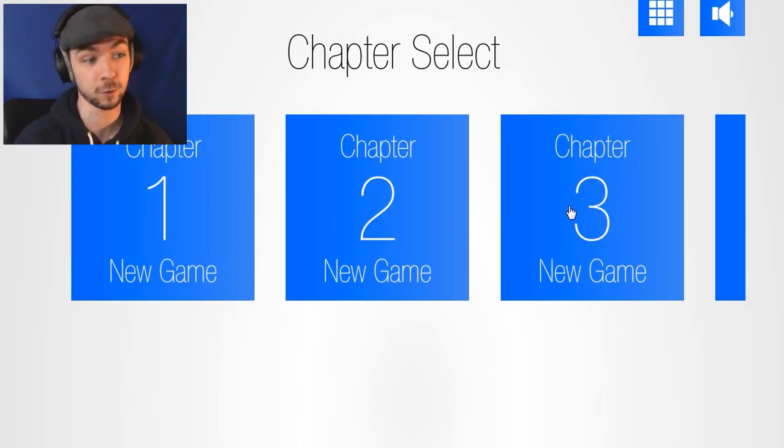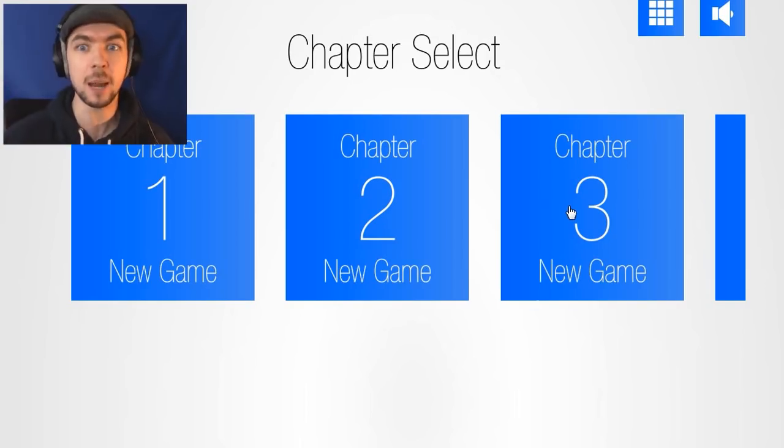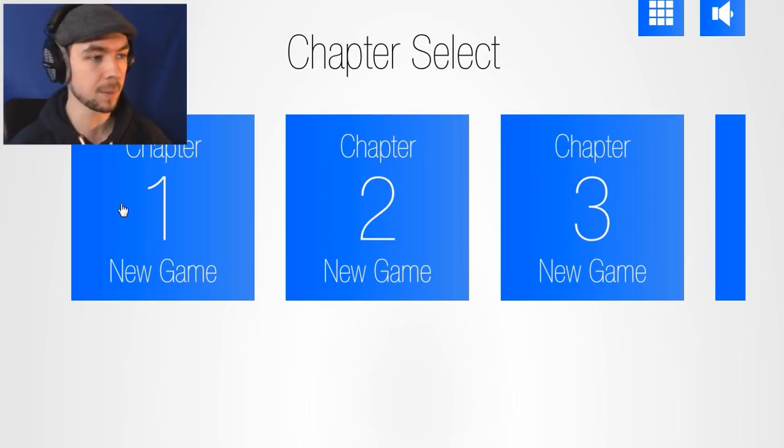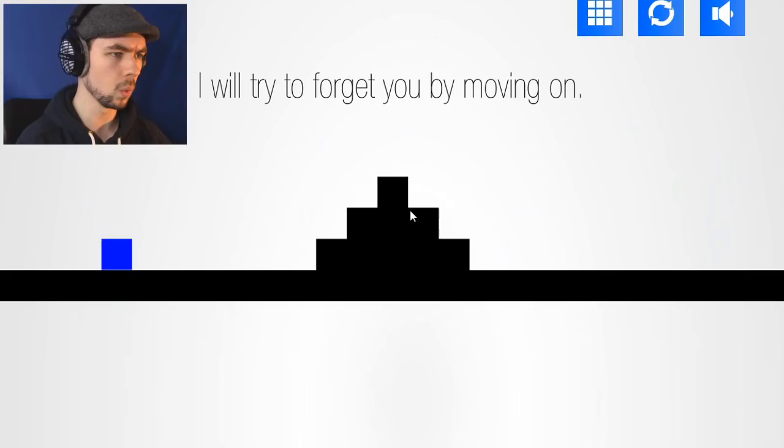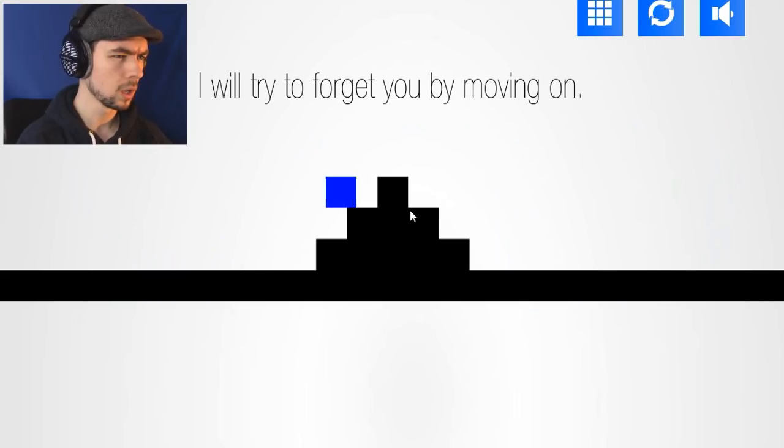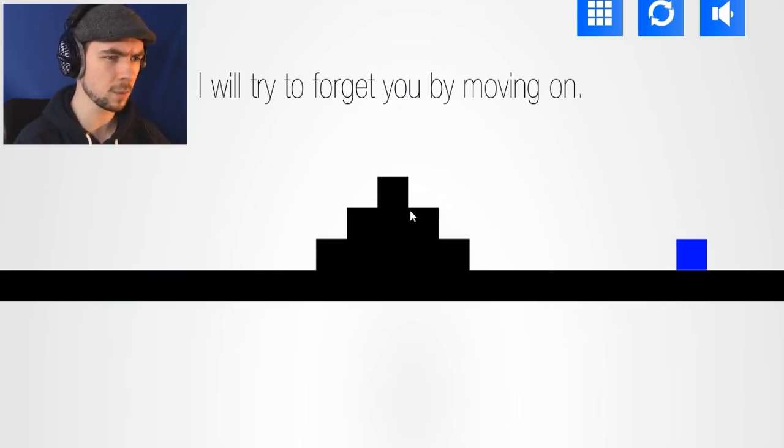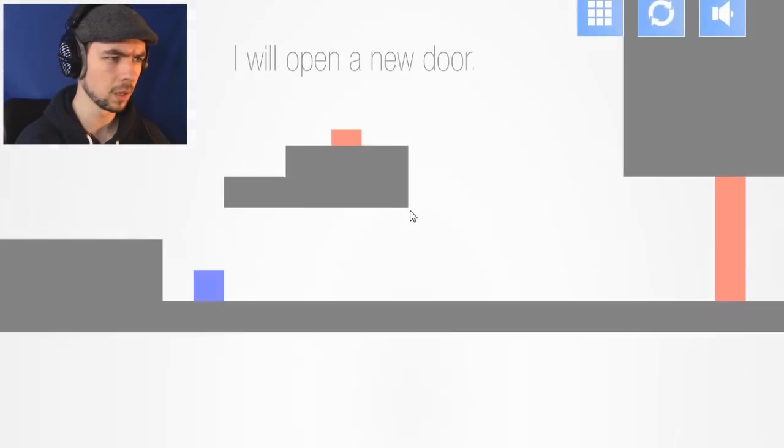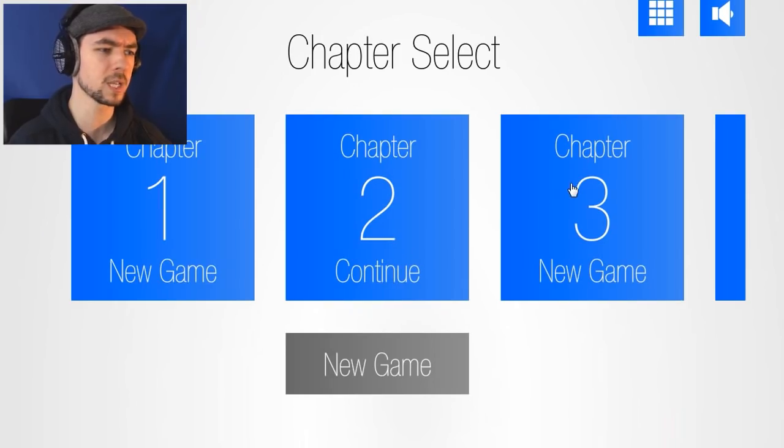So we're just gonna go into chapter 3, which is like pretentious game 3, instead of pretentious game 1 and 2. Is this the thing I already played? I'll forget you by moving on. Yeah, we did play that, so we're just gonna go into pretentious game 3 then.